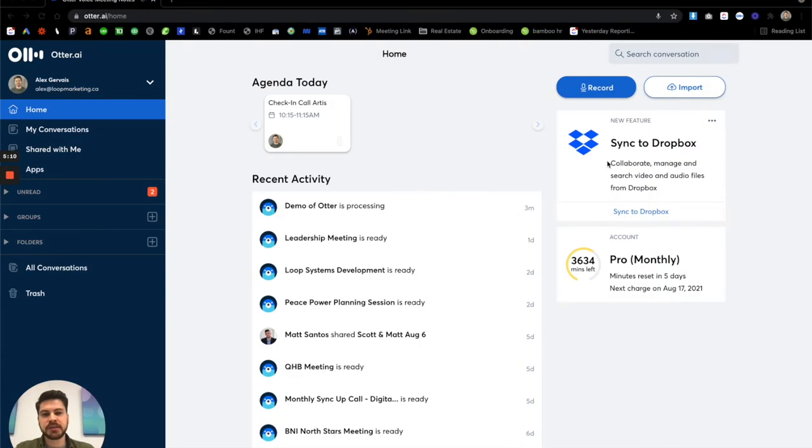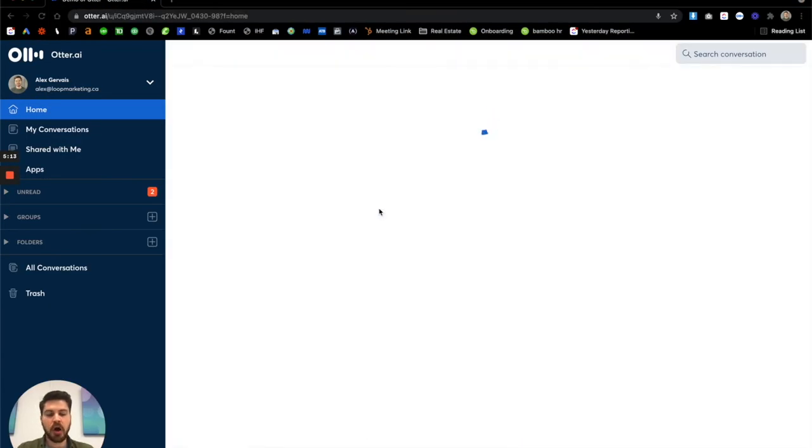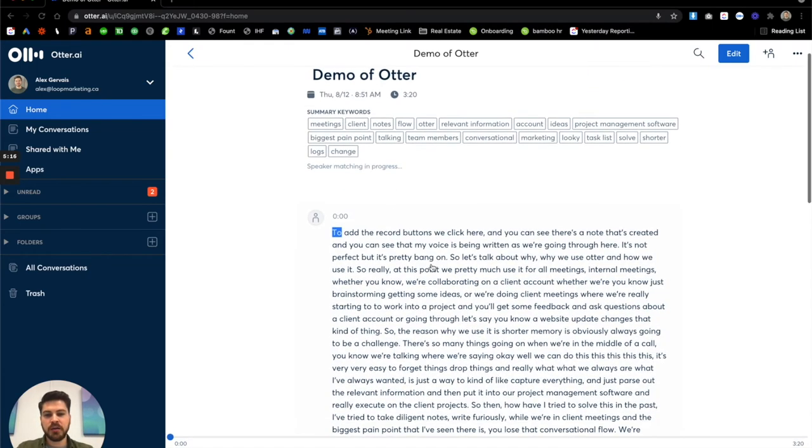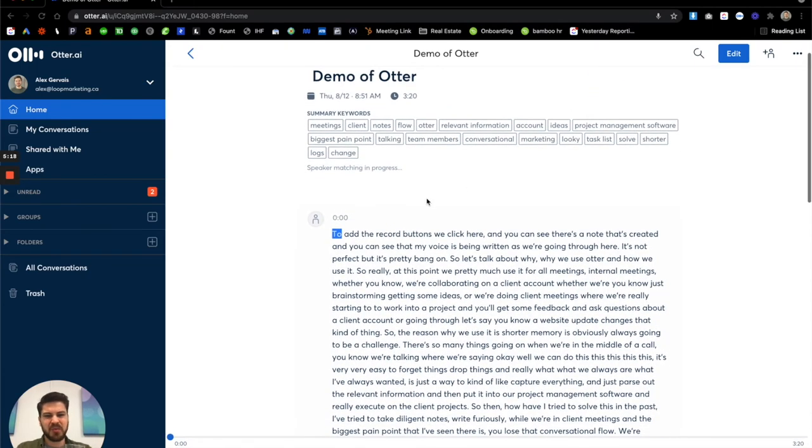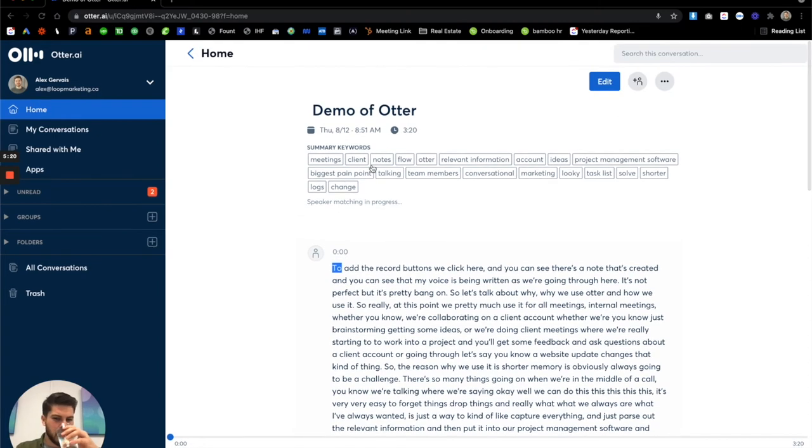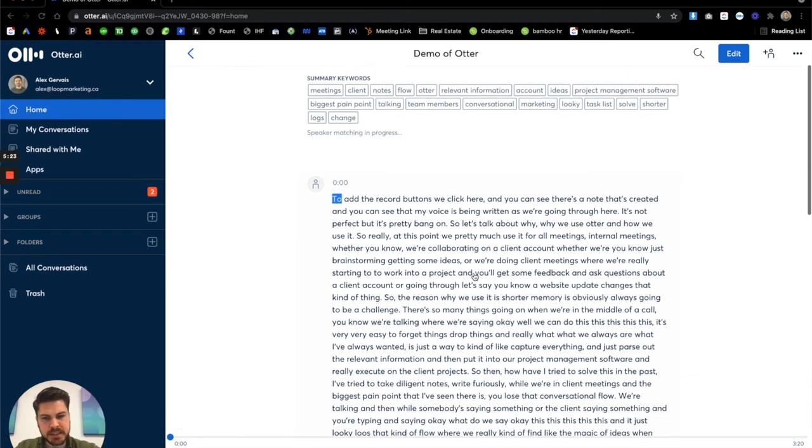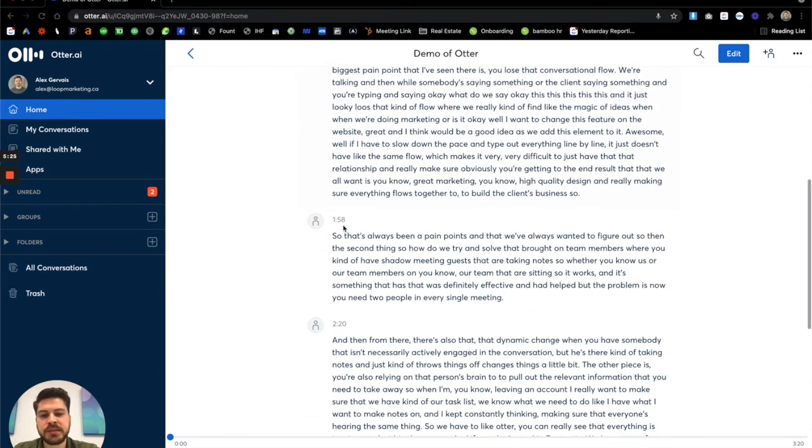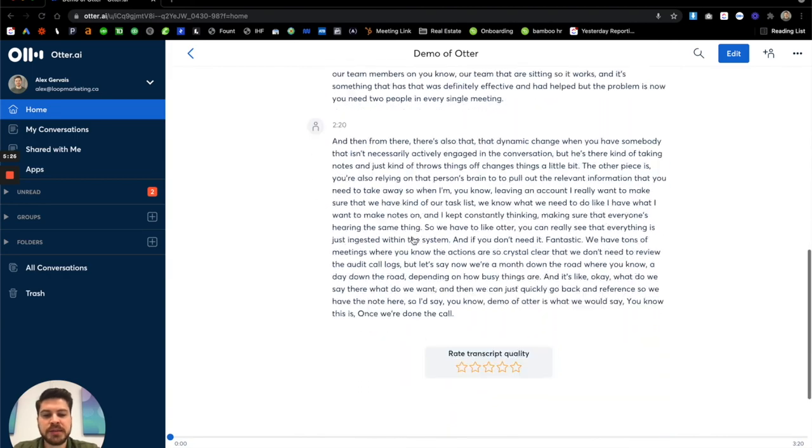So for us having this searchable log has been super effective. So again, we can go here kind of pulls out summary keywords, not something that we've used a ton at this point, but where we have kind of the logs, obviously what was said.